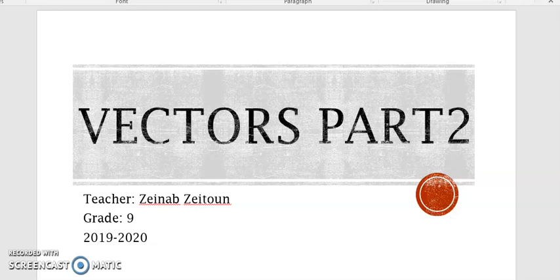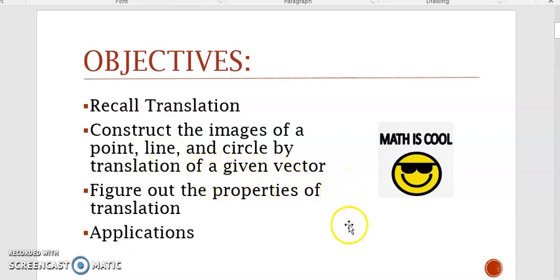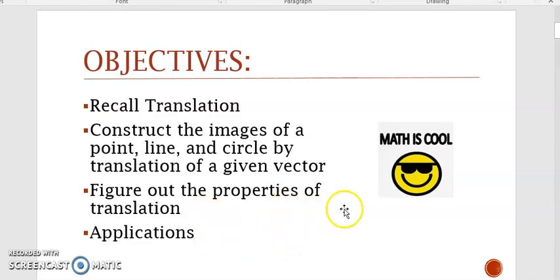The objectives of this part are to recall translation, construct the images of a point, line, and circle by translation of a given vector, figure out the properties of translation, and at the end we'll do some applications on these objectives.